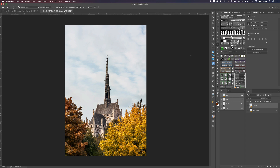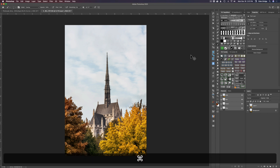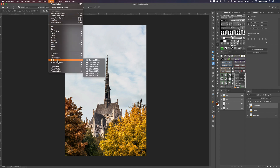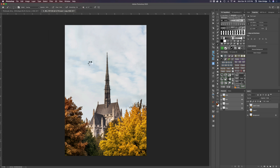Now let's duplicate the background layer again — Command or Control+J — and this time we're going to try out the new Luminar 4 sky replacement and see how that works. Let's come up to Filter, come down to Skylum Software, go to Luminar 4, and launch Luminar 4.